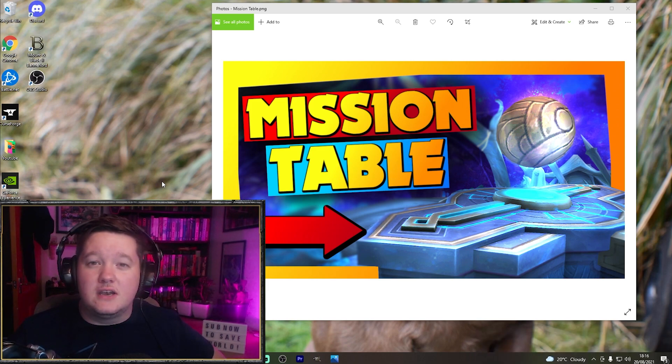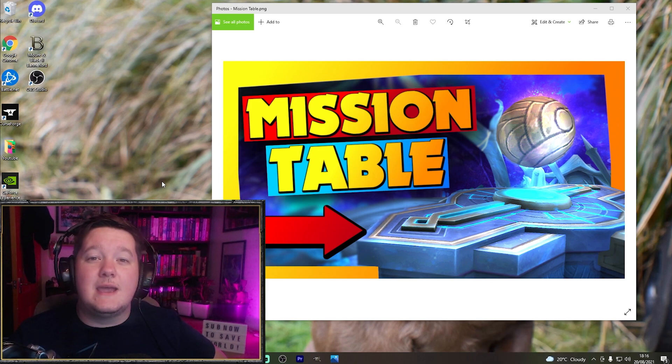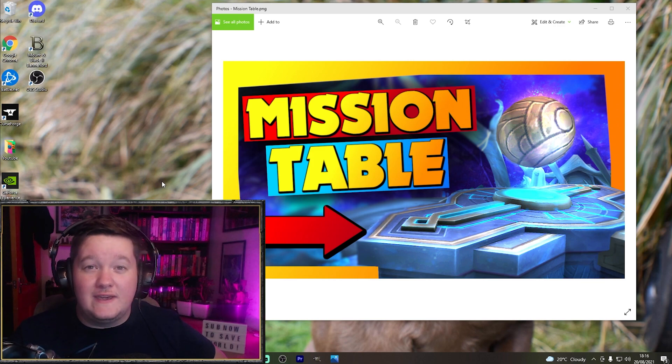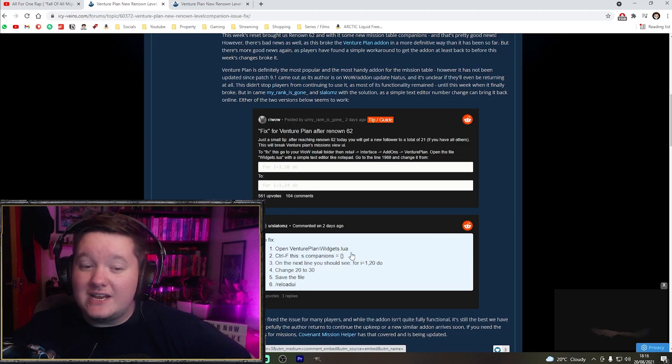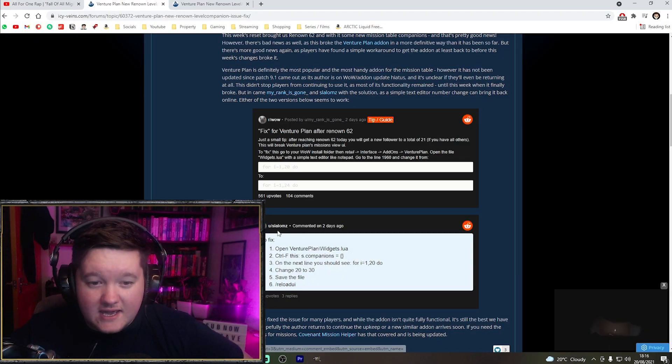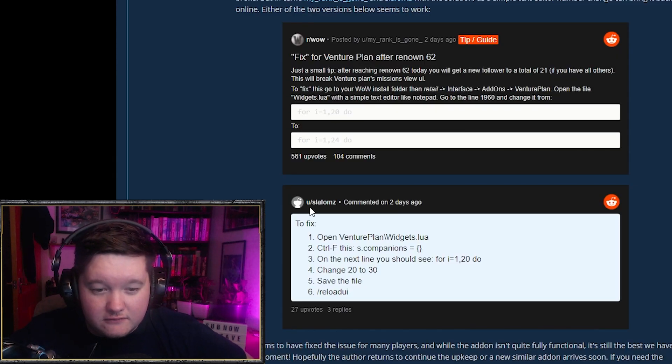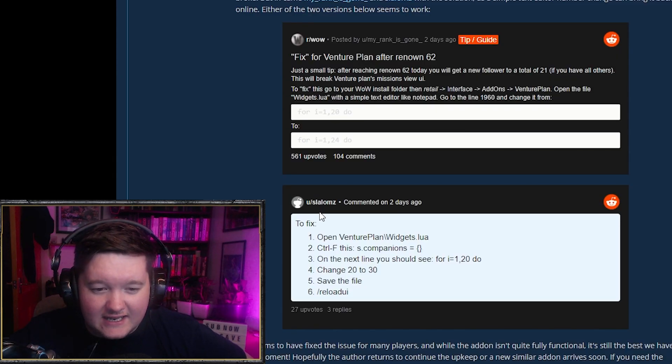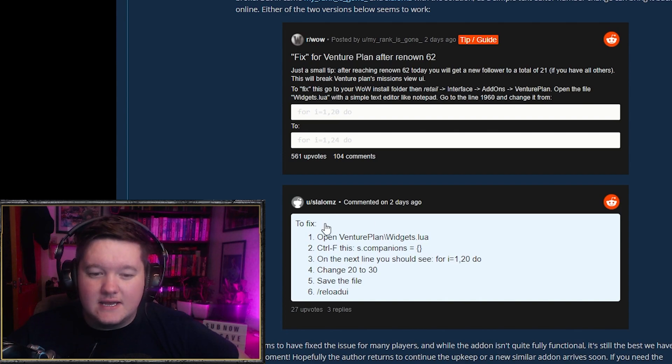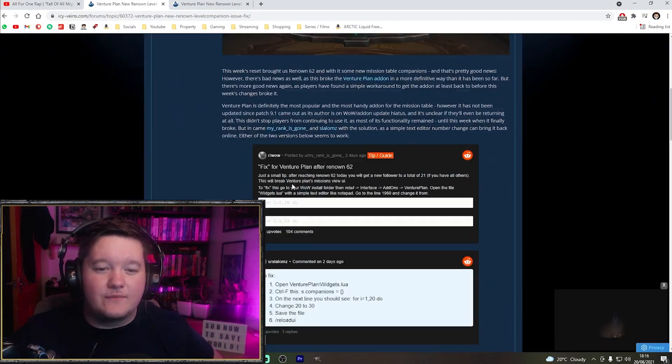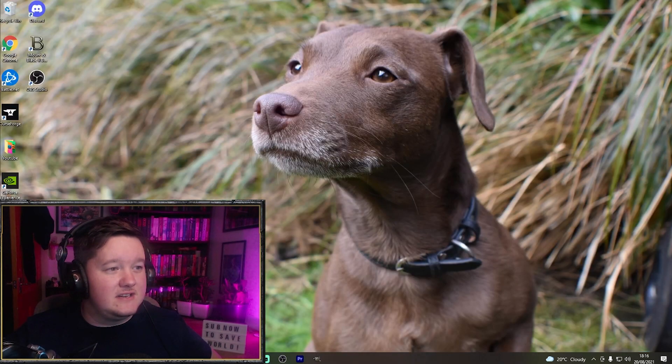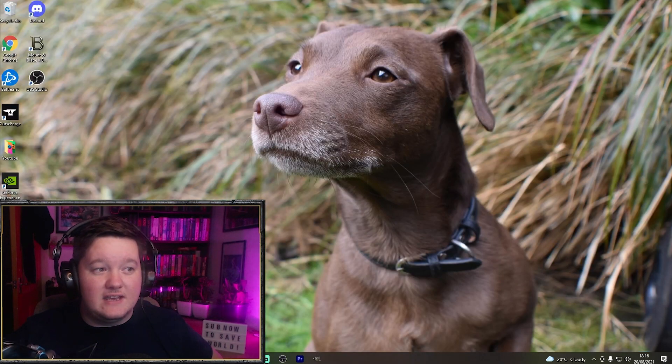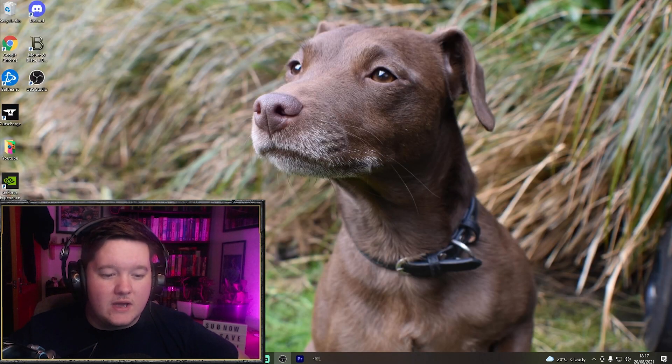There's a fix for this that's been posted online. I'm just going to talk you through really quickly how to implement this fix. First, a quick shout out to the person who actually came up with the fix. As far as I'm aware, it's this fella here on Reddit, S-L-A-L-O-M-Z. Thank you very much for getting this fixed dude, really appreciate it.